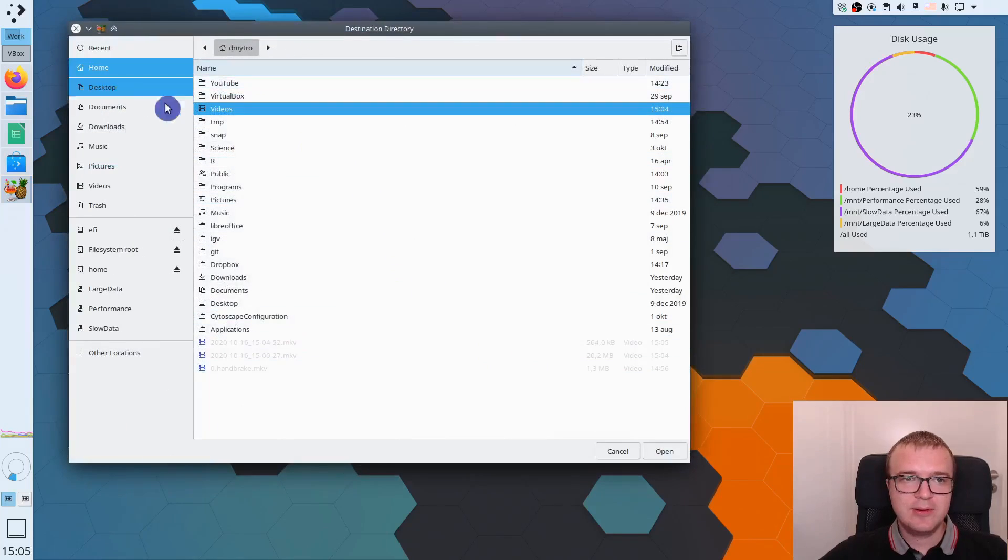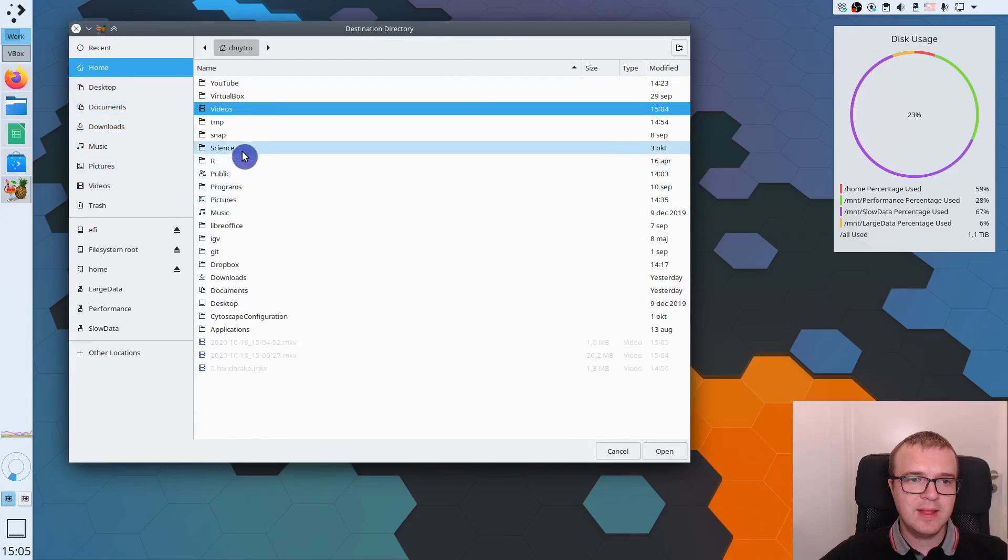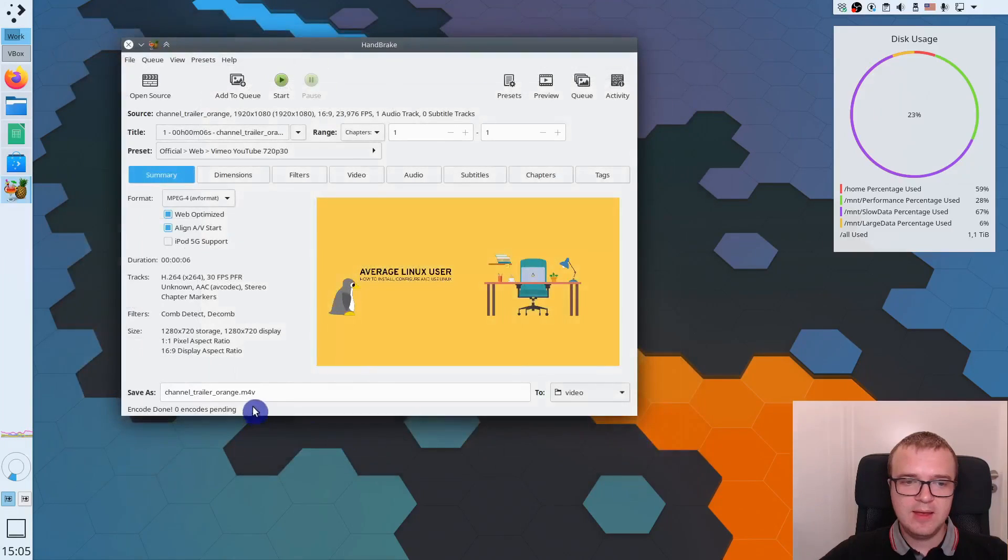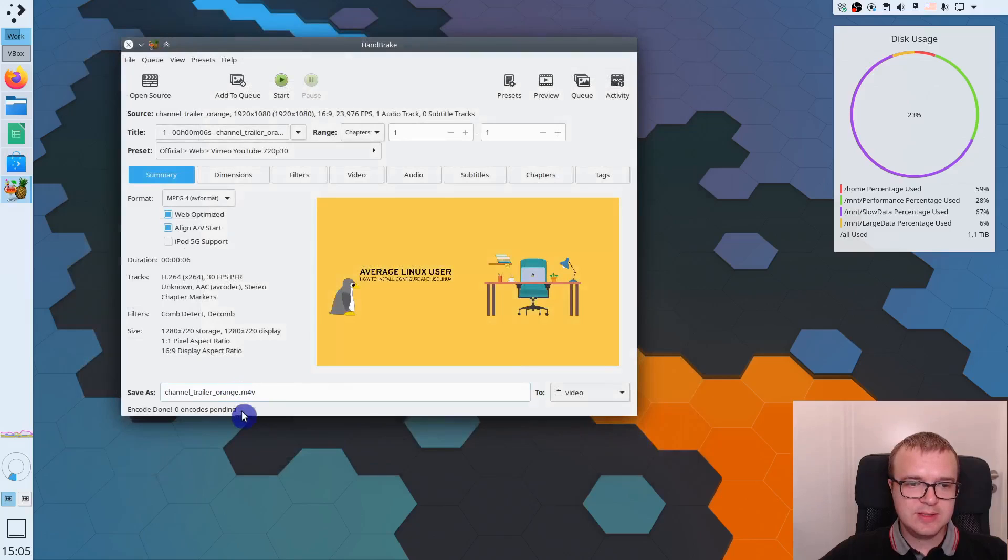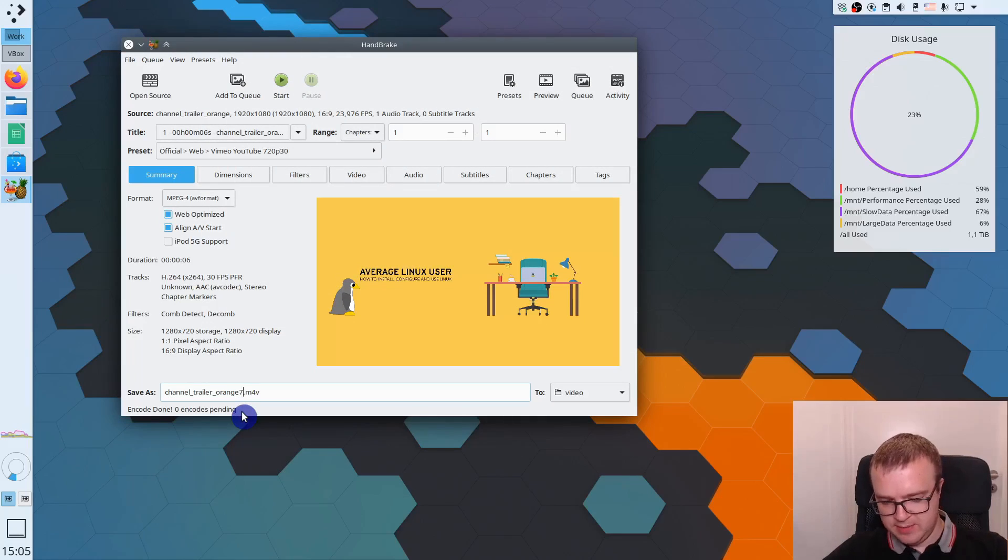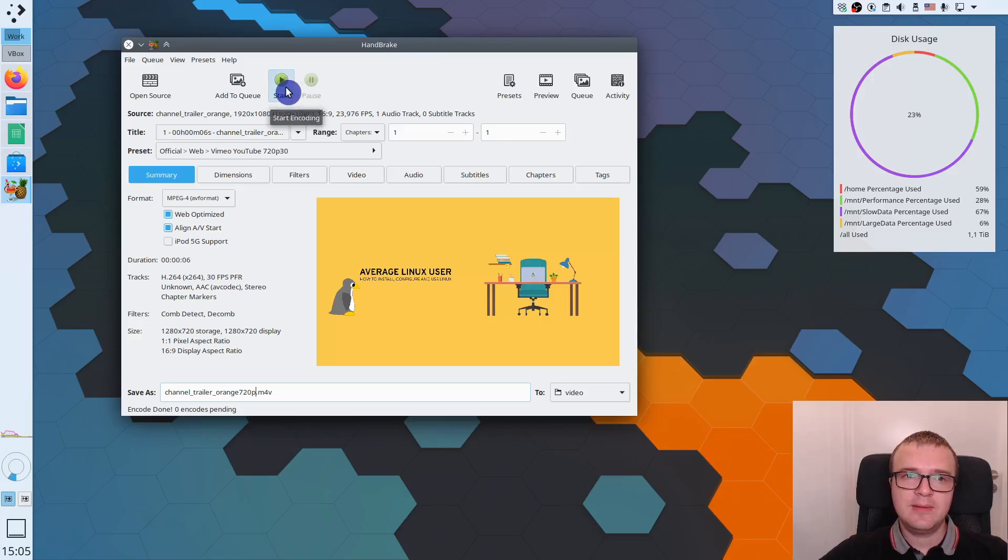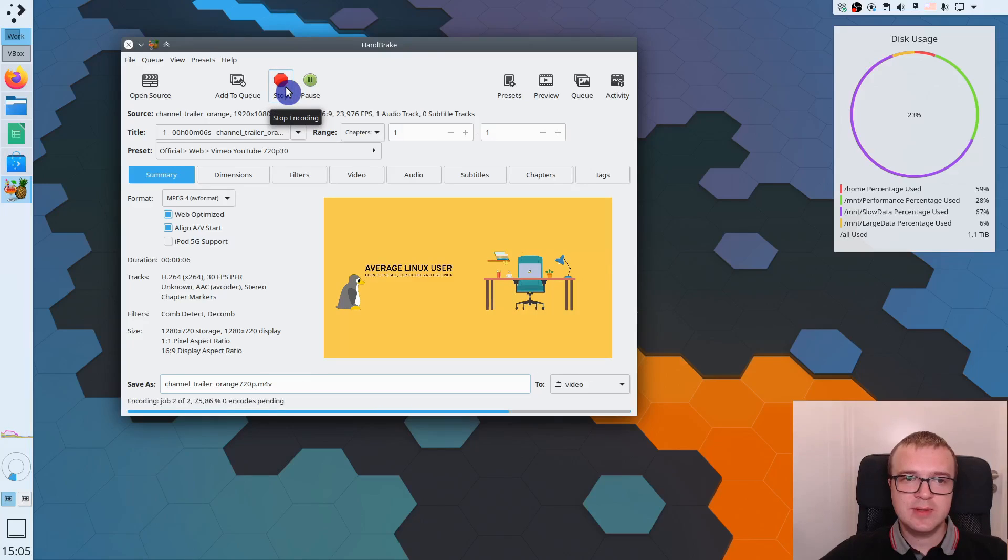I will go to the other location. Then I would save it to my temporary directory in the video folder, okay, and I will change its name, for example, 720p. Now I can click start and the conversion will start.